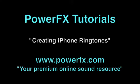Hello and welcome to this PowerFX tutorial on how to make ringtones for Apple's iPhone using sounds from the PowerFX sound library.